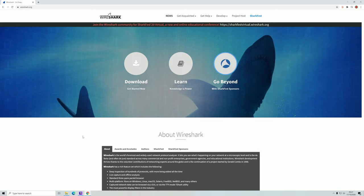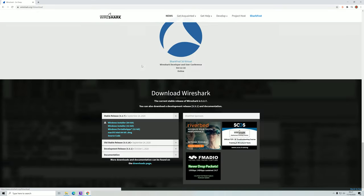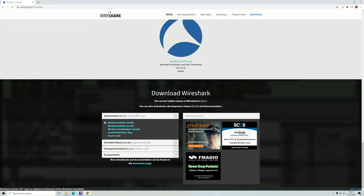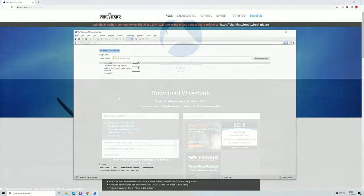First of all, you need to download Wireshark on your local machine. You can head over to wireshark.org, simply click download, and then install the version that fits your operating system. Once installed, open it and I will see you there.